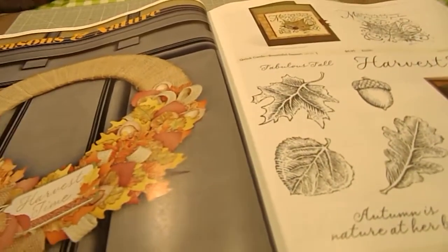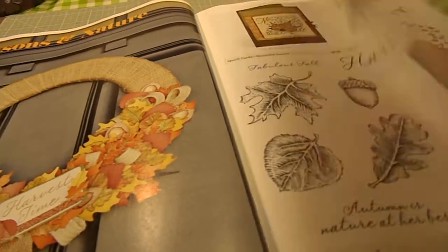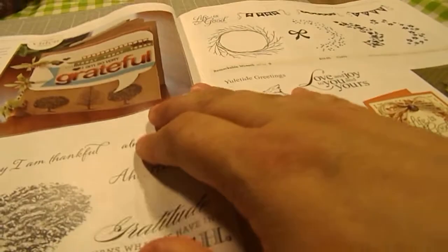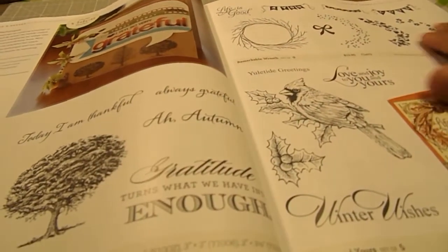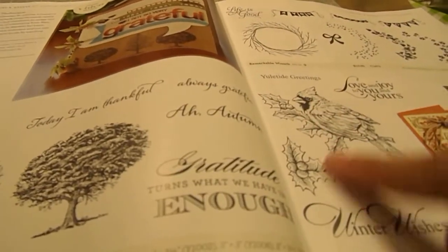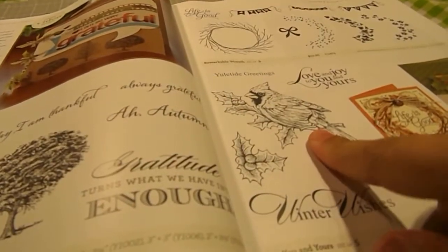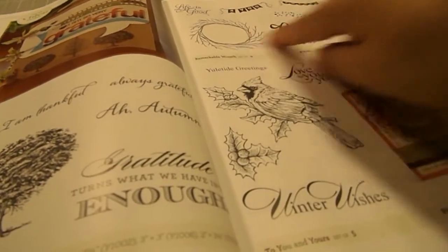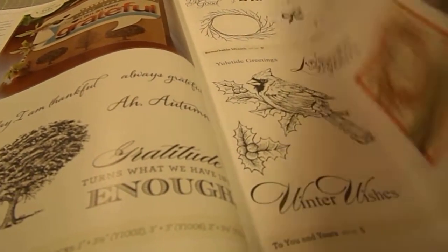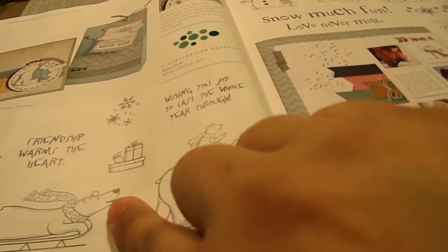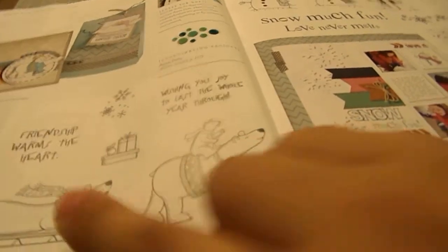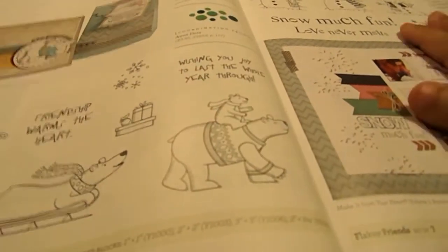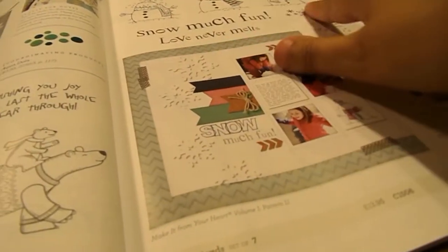Then we have our Seasons and Nature section. Which is trees. And here's a nice little cardinal, a wreath making stamp set. Here's our brand new polar bears. And our flaky friends, our snowmen.